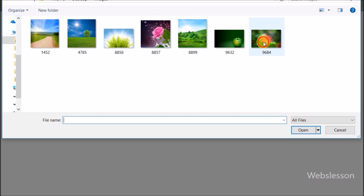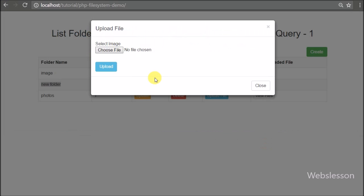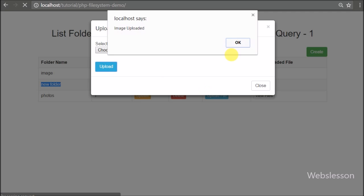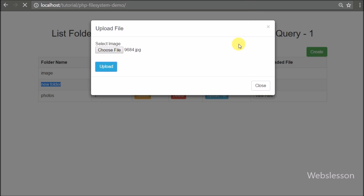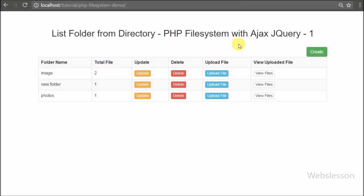All of this we will do by using PHP script with Ajax, jQuery, and Bootstrap. This tutorial takes more time to discuss, so we have published this video series in different parts. In this part, we will list folders from the directory.